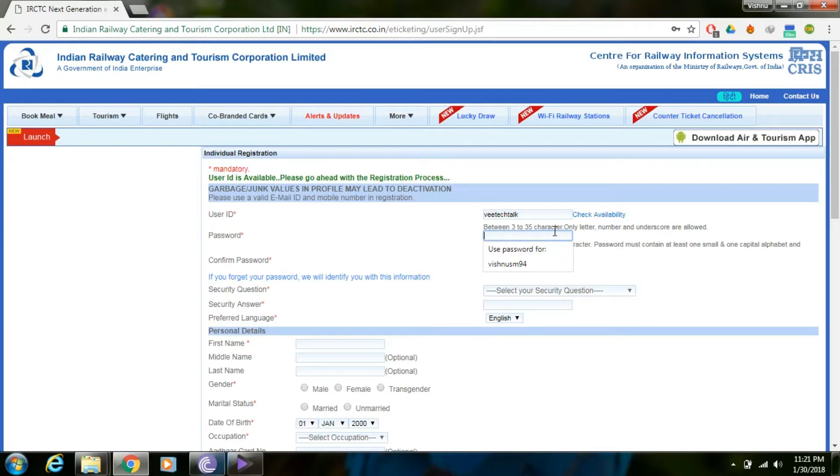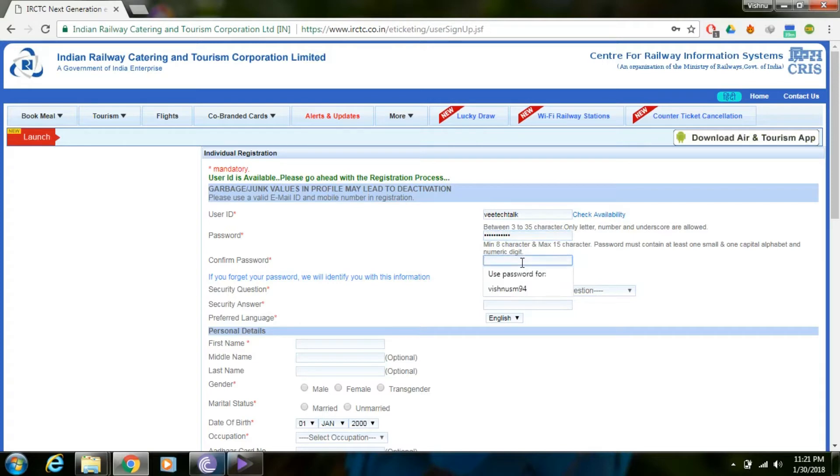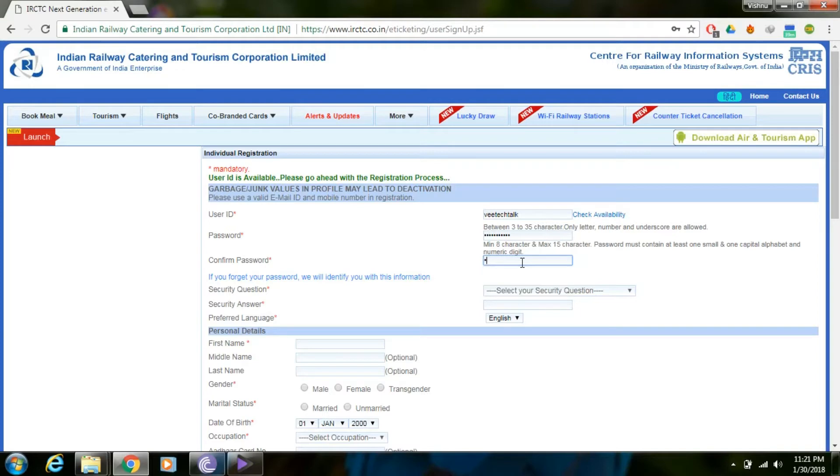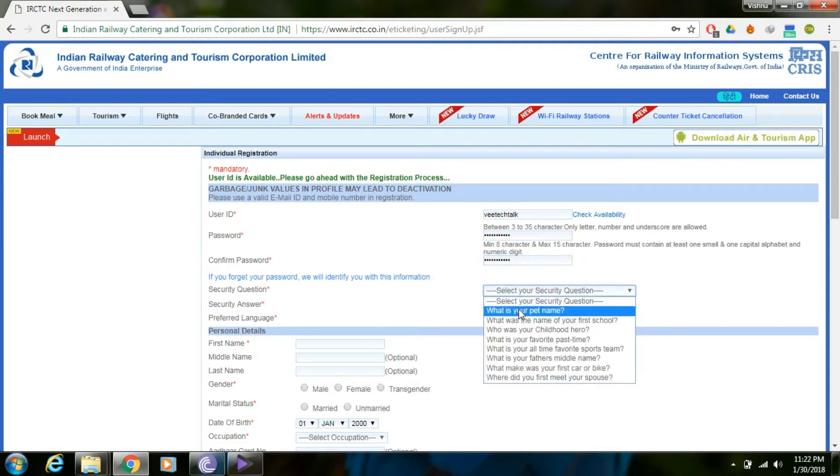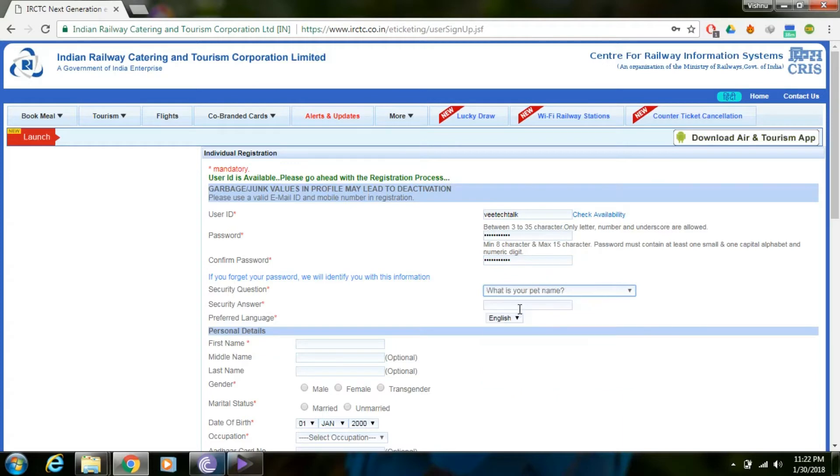Enter your password, then confirm the password. Select a security question and provide an answer. This is for security purposes and will be useful in the future.